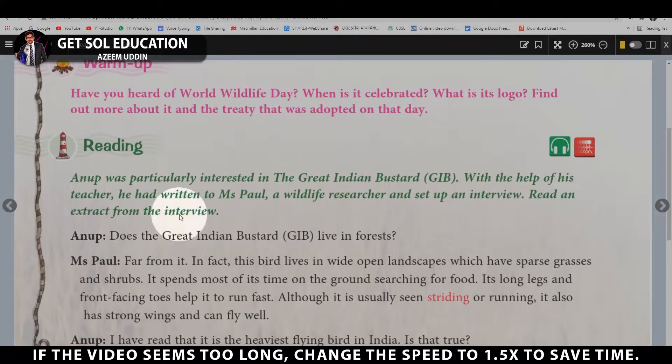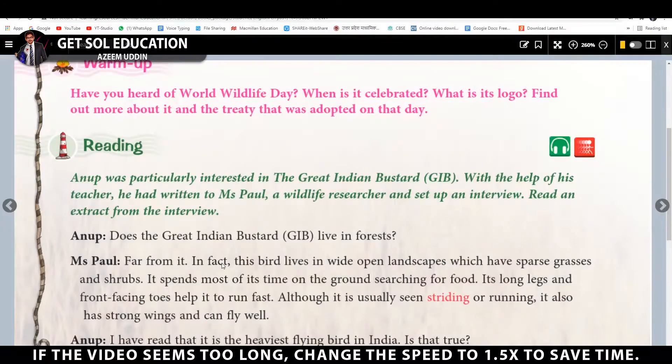This chapter is an extract, meaning a small part — specifically an extract from that interview between Anoop and Ms. Pol, consisting of questions and answers.